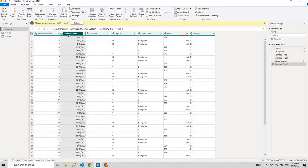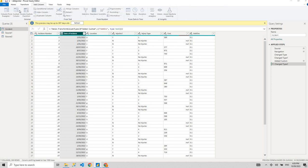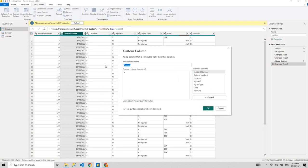We have a date column here. What I need is to convert this date column into a format — year first, then month, then day. If you don't know M Query, how do you do that? I know I can use M Query to do that. So I'm going to go to the date column and convert it to the format YYYY-MM-DD.